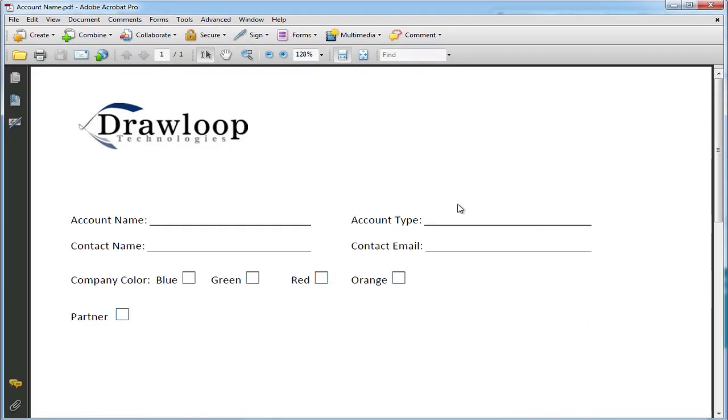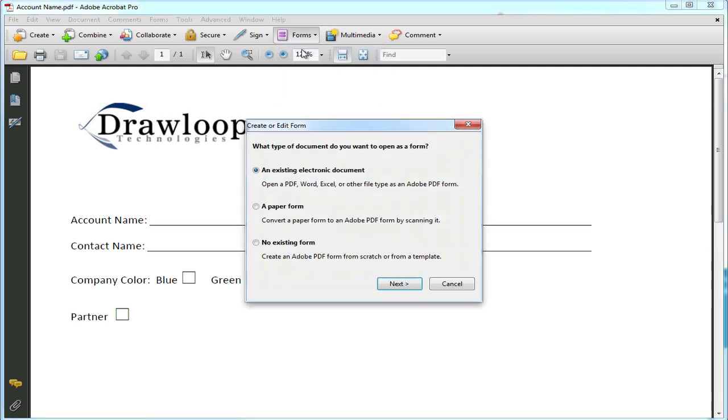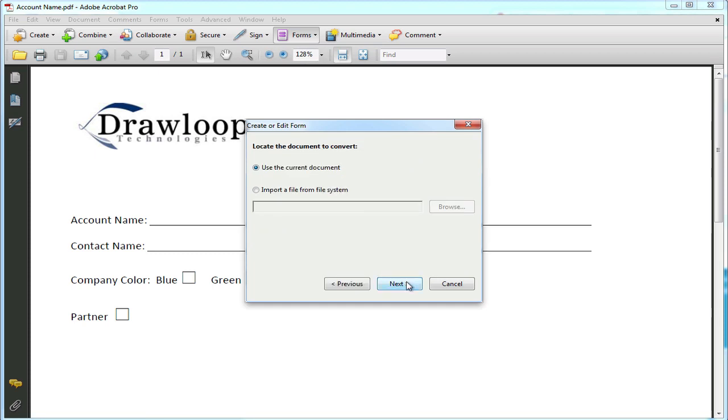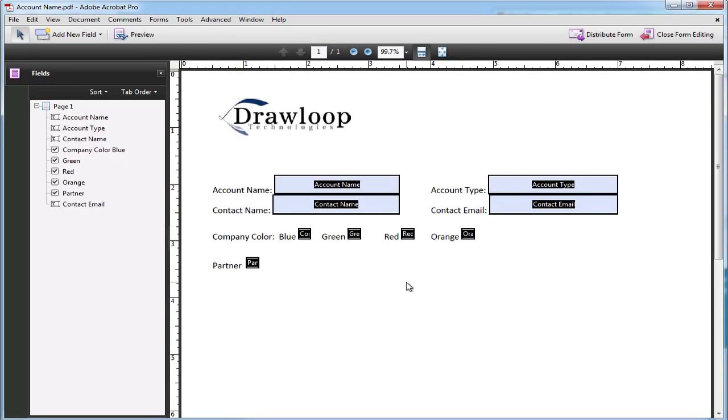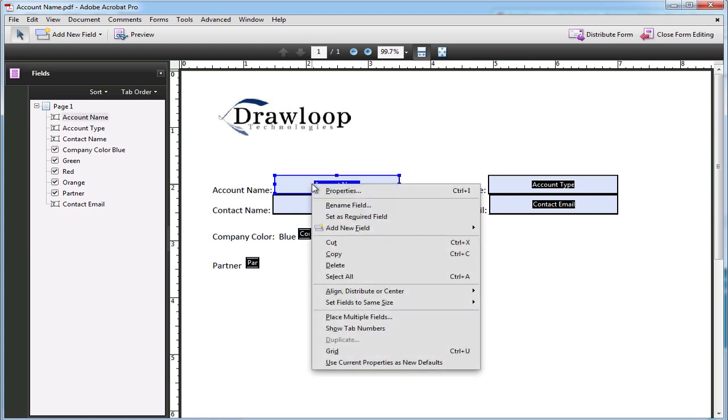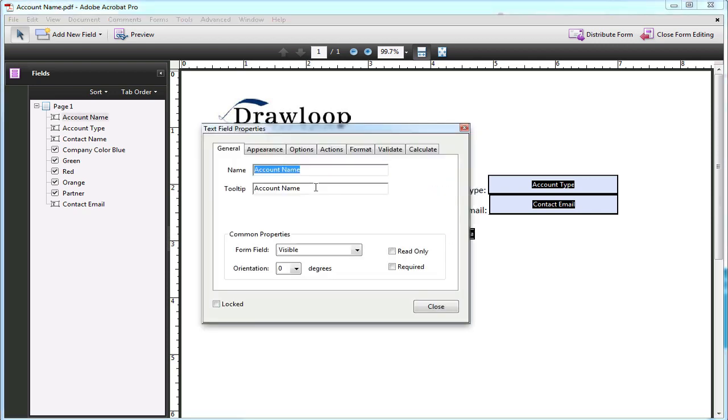If your PDF document doesn't already have fields within it, you can start the wizard by selecting the forms drop-down, then select start form wizard. Ensure that an existing electronic document is selected as well as use the current document. Selecting next will auto-fill your PDF document with form fields.